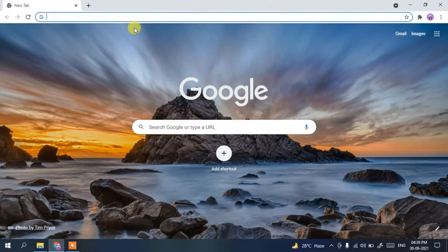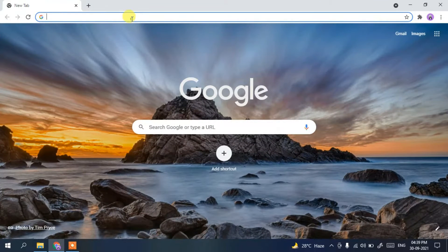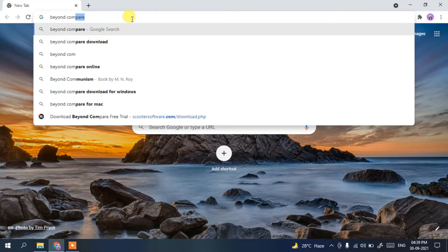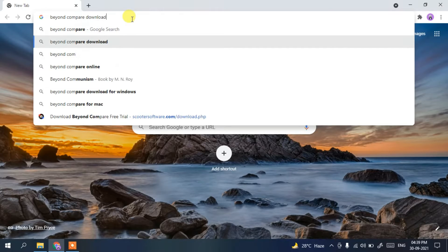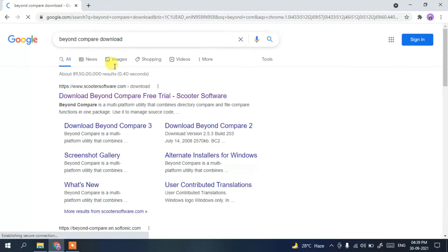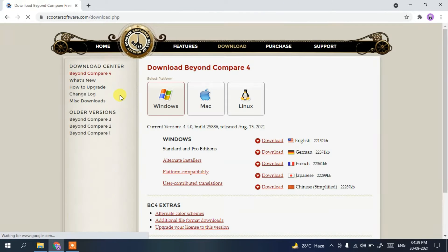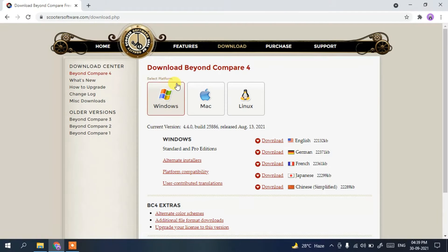To install Beyond Compare, you need to go to your browser and in the address bar type 'beyond compare download', then press enter. You'll see scootersoftware.com as the first search result, so click on it. Then click 'Download Beyond Compare free trial' and it will redirect you to the official site of Beyond Compare 4.